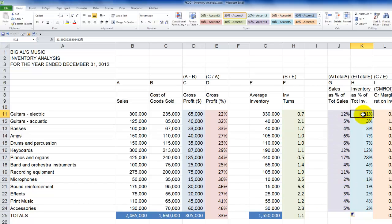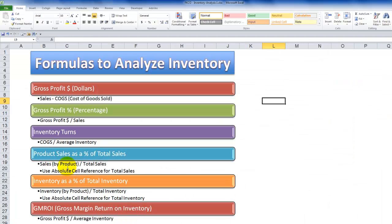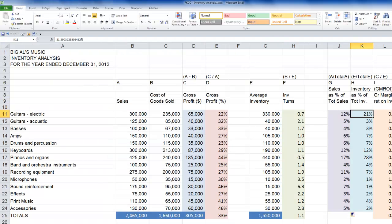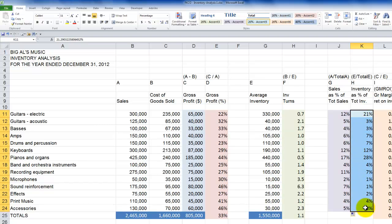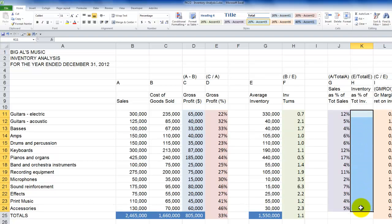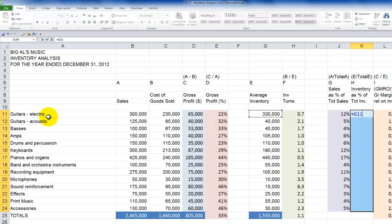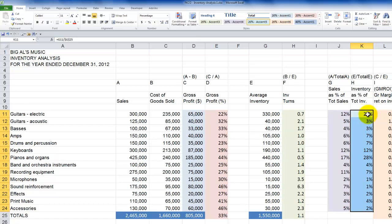For inventory as a percentage of total inventory, select and delete the constant values, keep all cells selected, and write the formula once. Equals, point to average inventory for the first product category, divide by total inventory for all categories, and press F4 to supply the dollar signs making that reference absolute. Press Ctrl+Enter and the formula is copied all the way down to all selected cells.